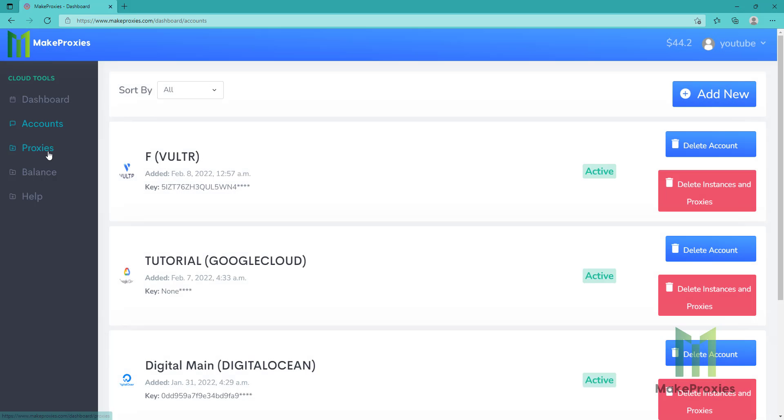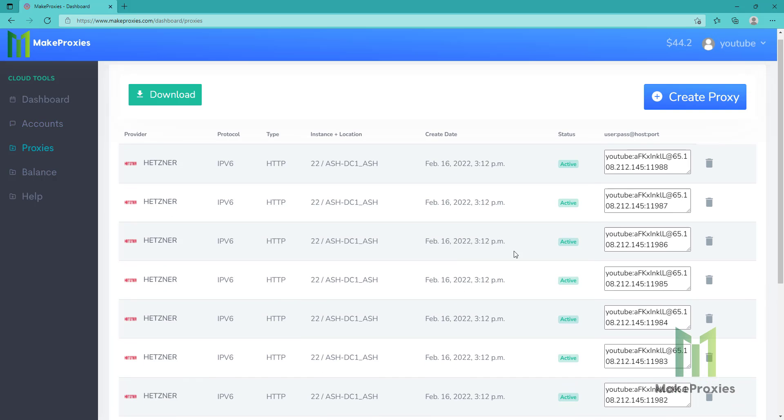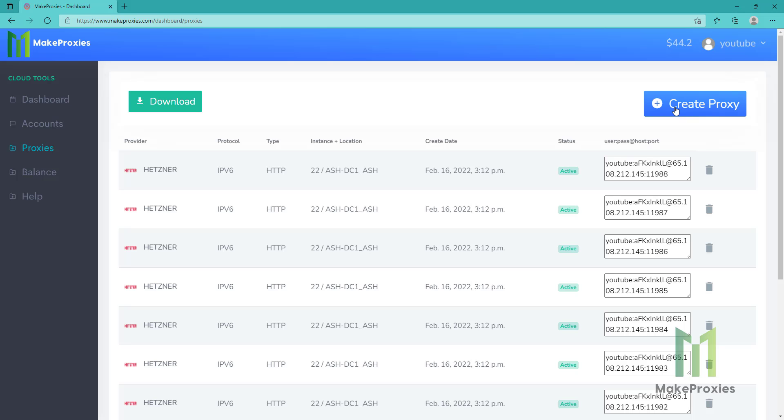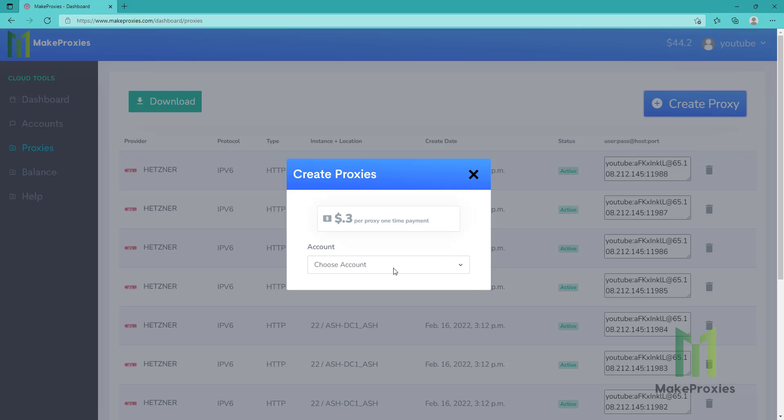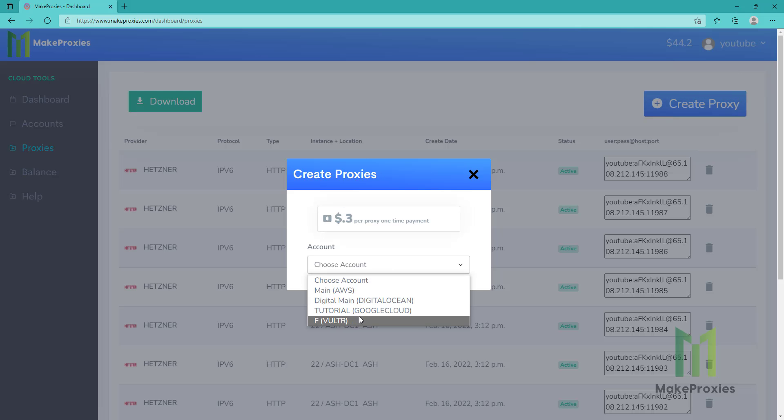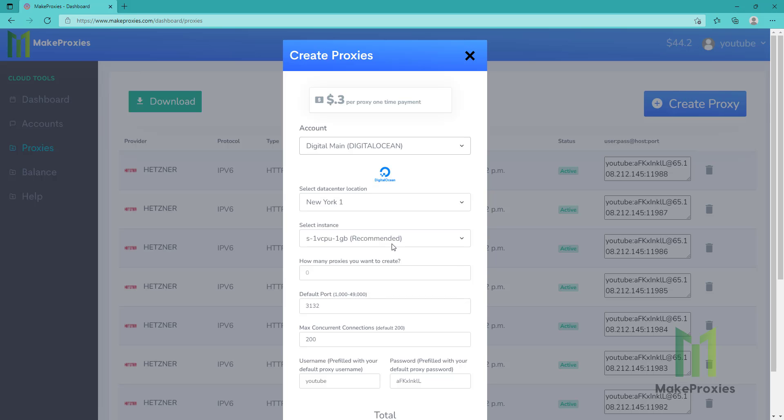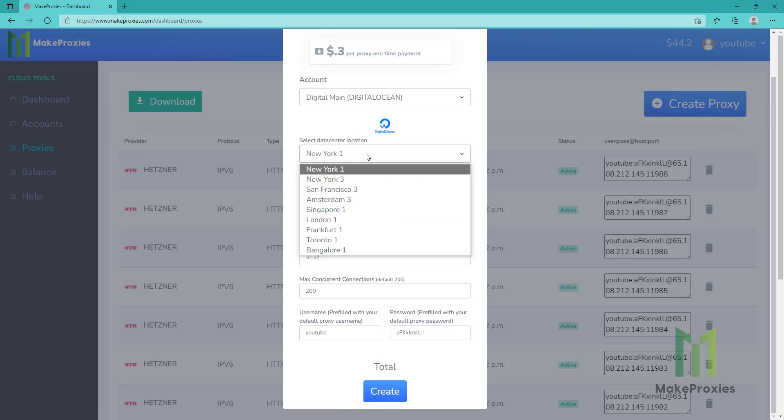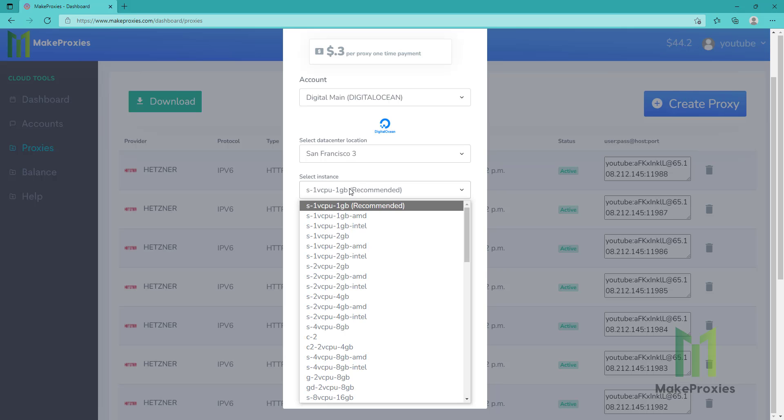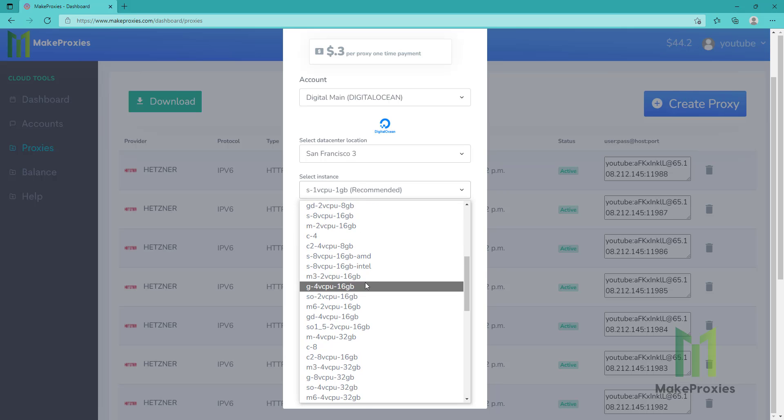Let's go to proxies. Then we click on create proxy. We choose the account that we already created. So the location this time - then we choose the location.